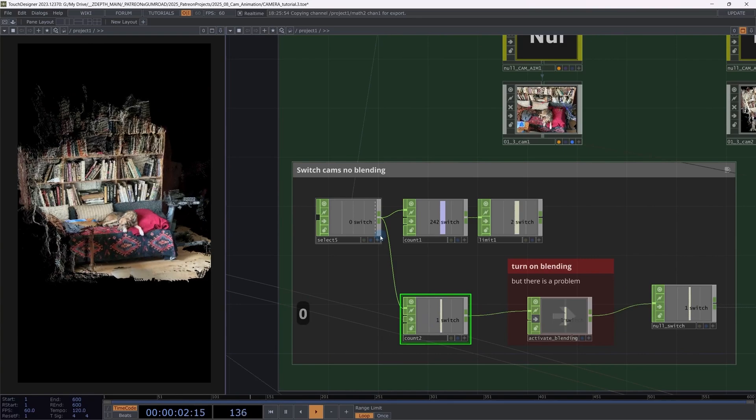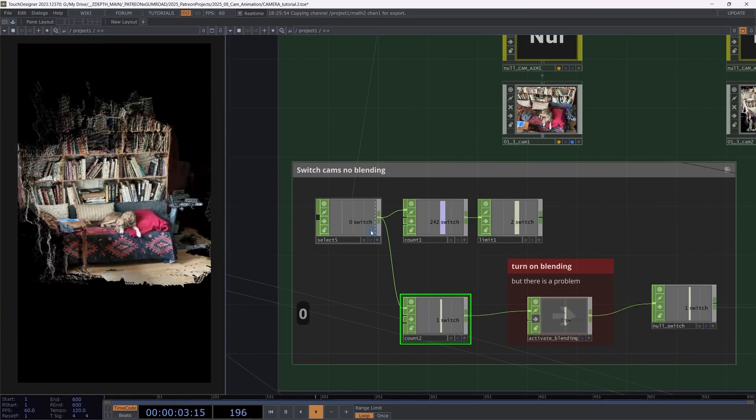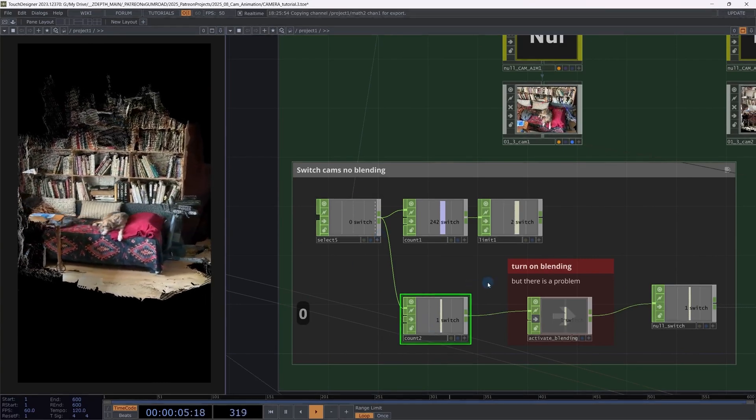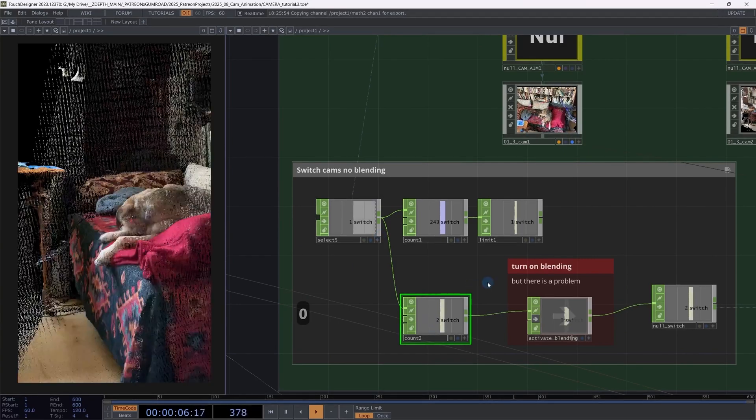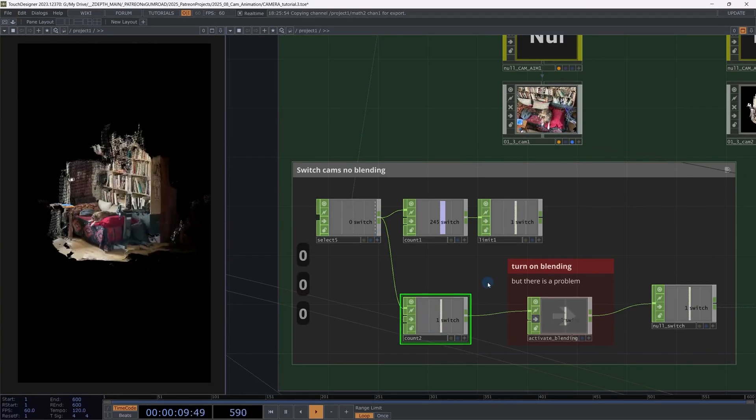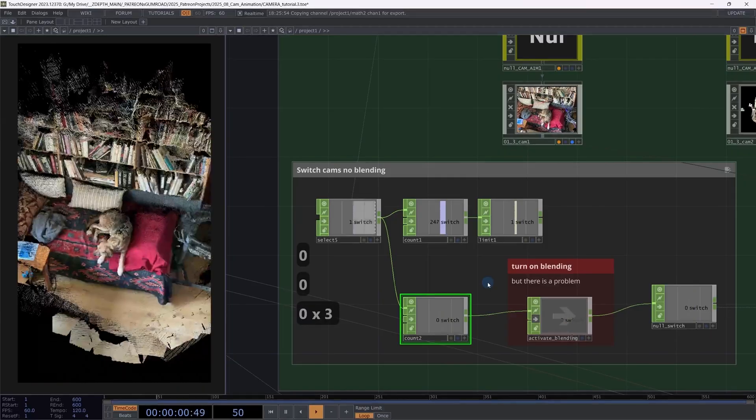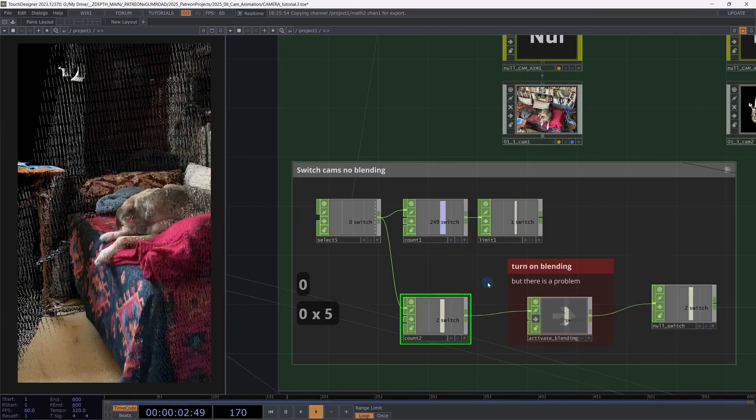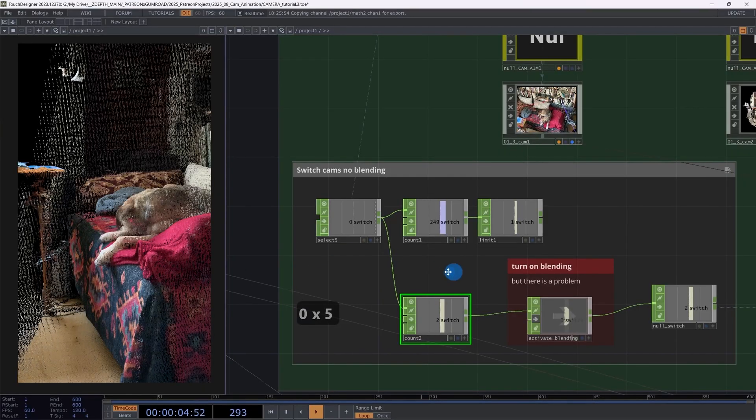So if I'm pressing keyboard zero, you can see here that I'm counting my switch from zero, one, two, zero, one, two. And you can see that I'm switching the cameras between this.